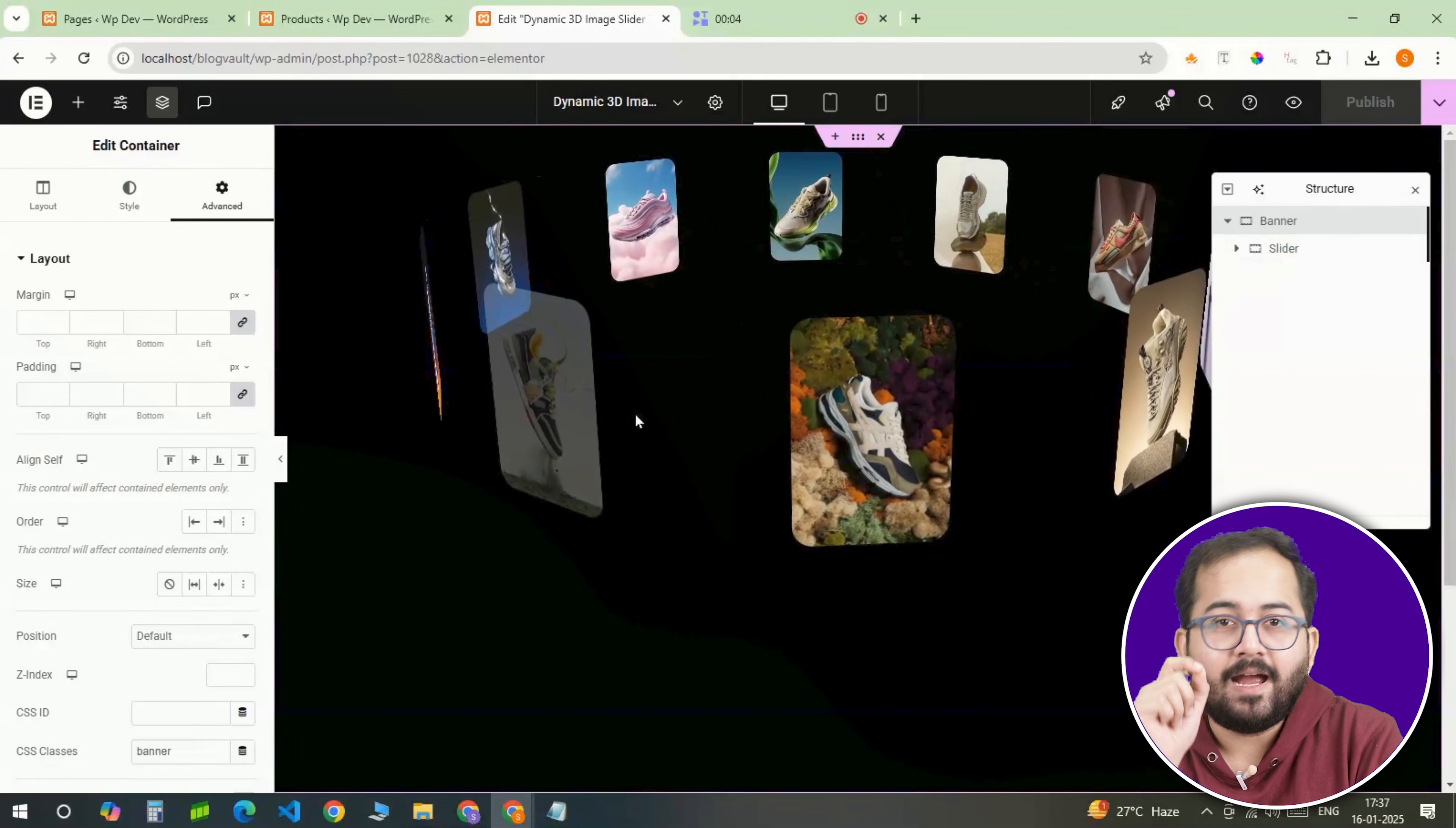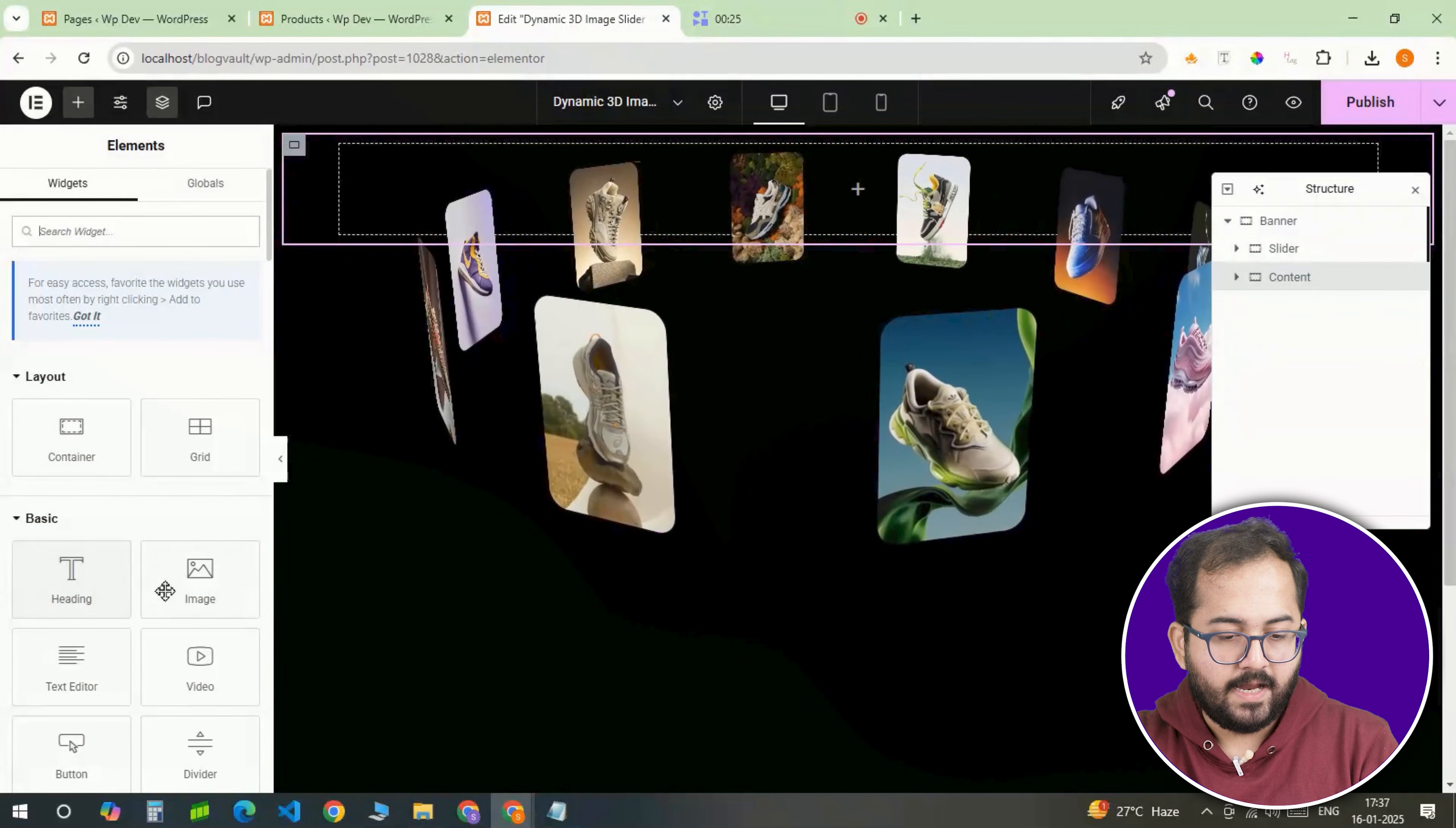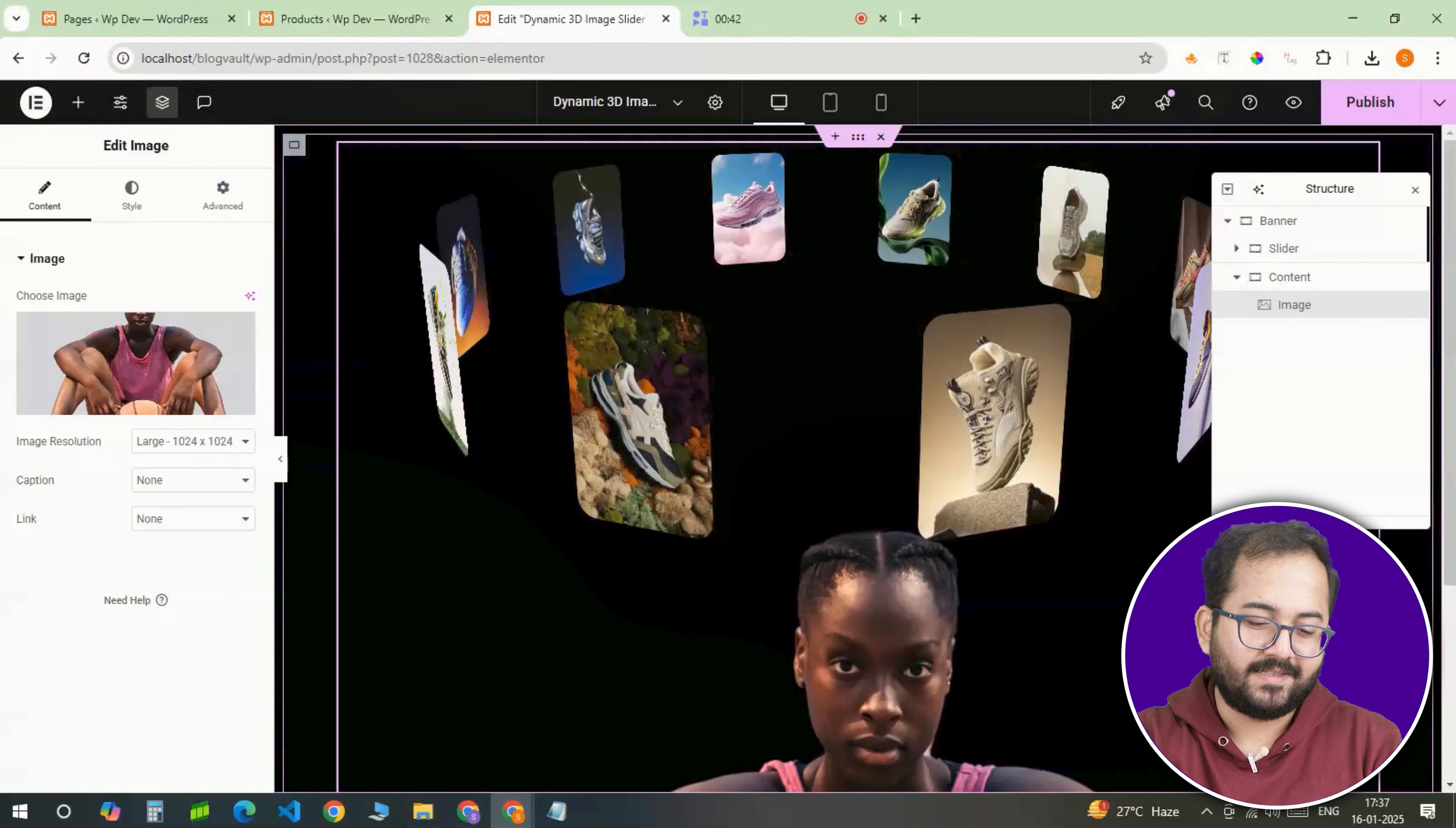Below the slider, I'll add a content section to provide extra details for our design. I'm adding a container here, then add an image to it. From here, pick the image and hit select.